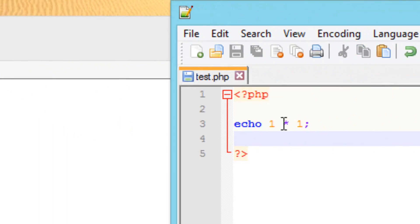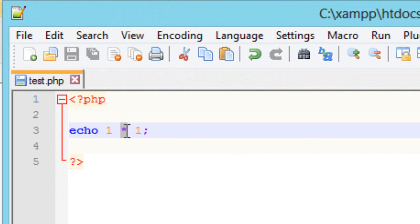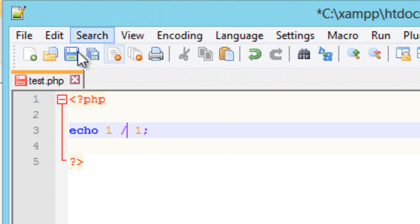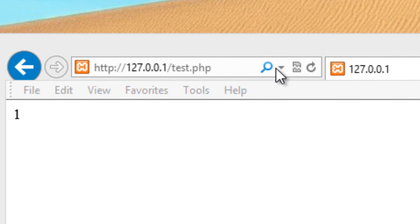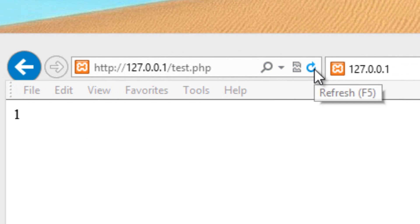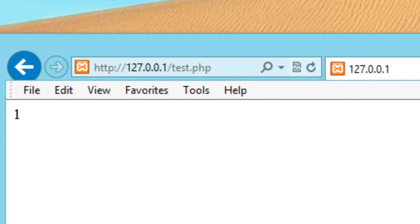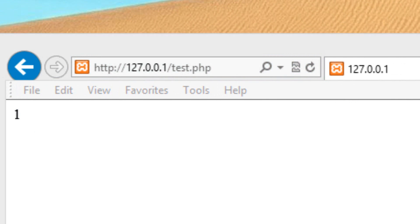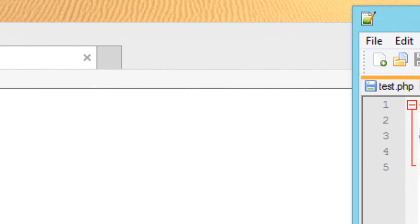Now let's say we want to divide. We're going to use the forward slash for that. I'm going to hit save, refresh the browser, and one divided by one is one. So it worked.